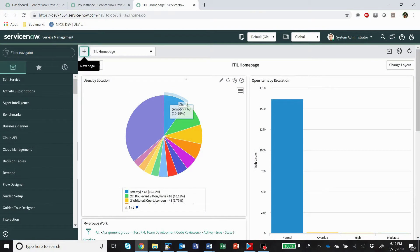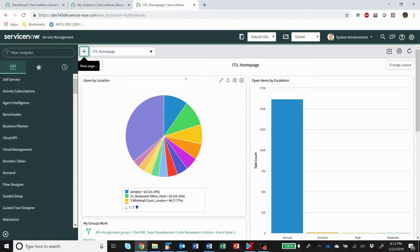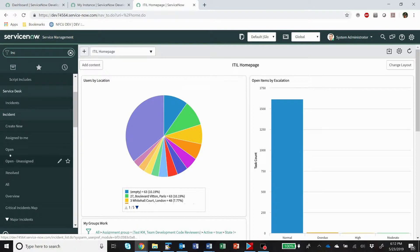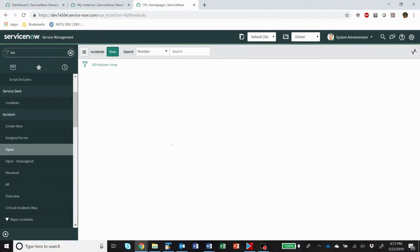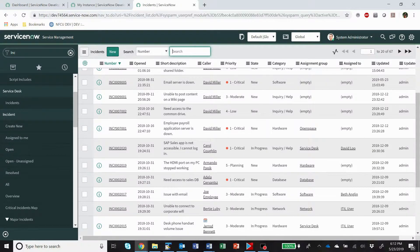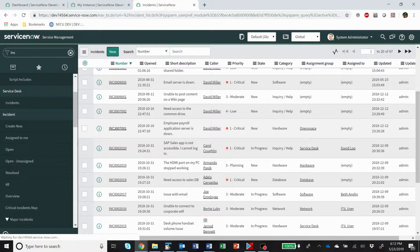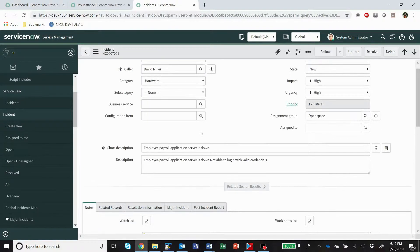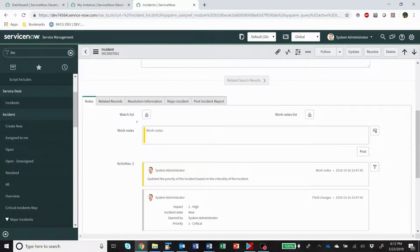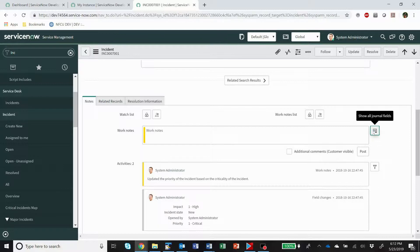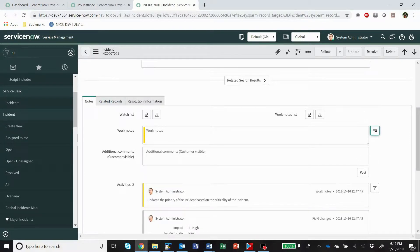Okay, what I want to cover in this video are some of the more requested things I see from customers around additional comments and work notes. So if we go to incidents here and we open up an incident, we have our work notes and additional comments.